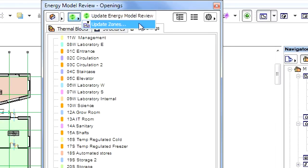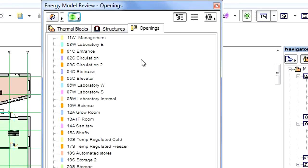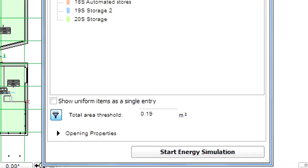Once all the necessary input for the energy calculation is provided, and the Building Energy Model has also been updated, we can run the energy simulation.